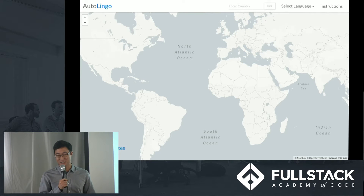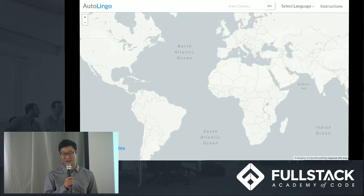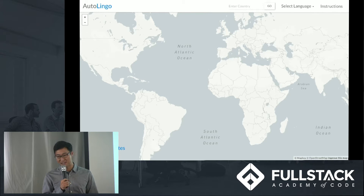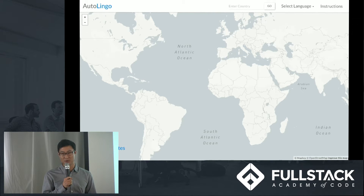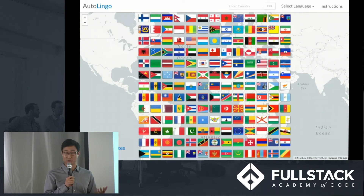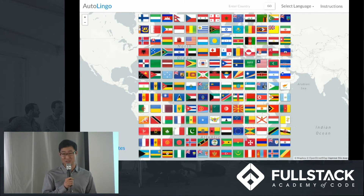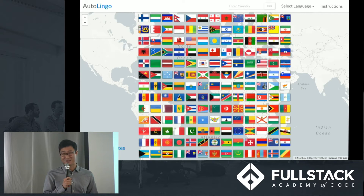Autolingo is a real-time translation application that lets you connect to people around the world without language barriers. This is a mission we're passionate about, so we've taken a thoughtful approach to building a good user experience and built support for 37 languages, 65 dialects, and 255 countries. I'll now pass it over to Taehoon, who will talk about how we built the app.